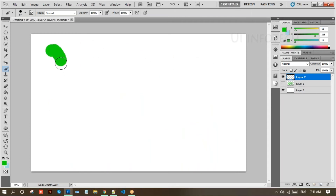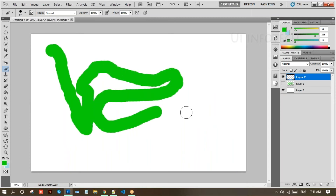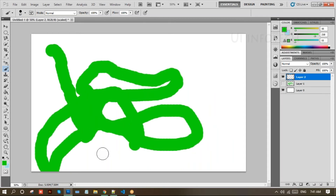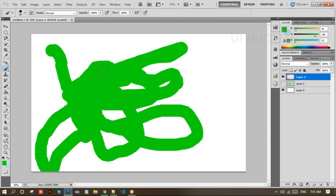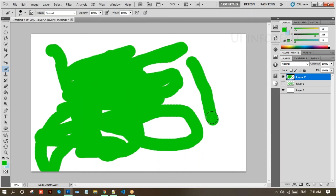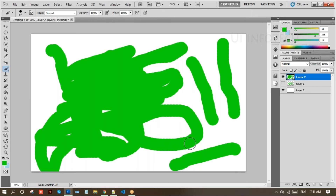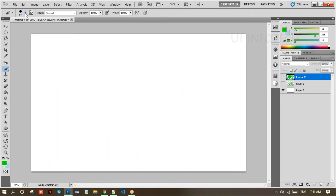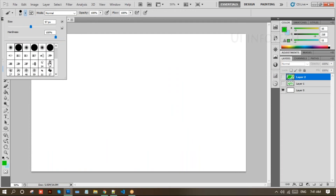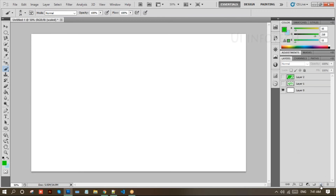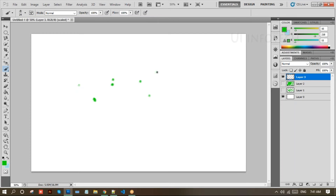I'm selecting another brush type. To make it smaller, use the bracket key. I'll make a new layer and hide the previous one. You can use this brush to write or start painting on the canvas.